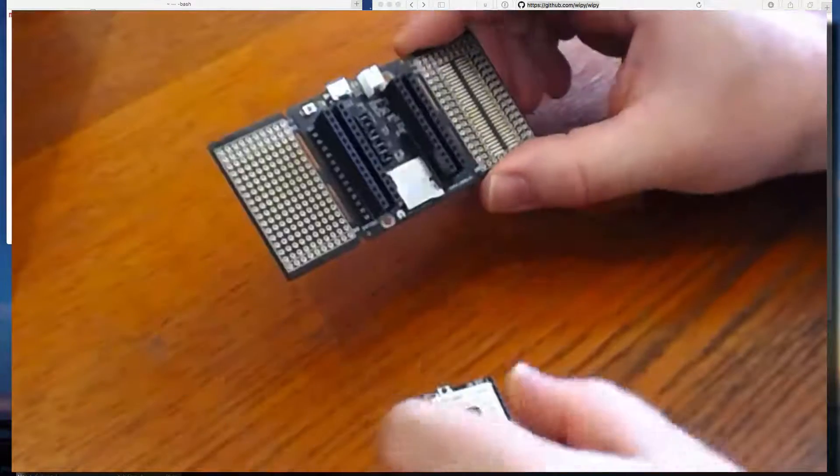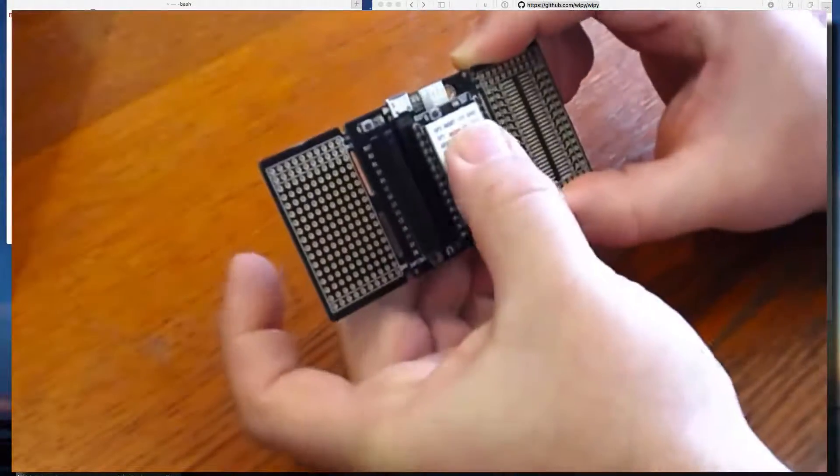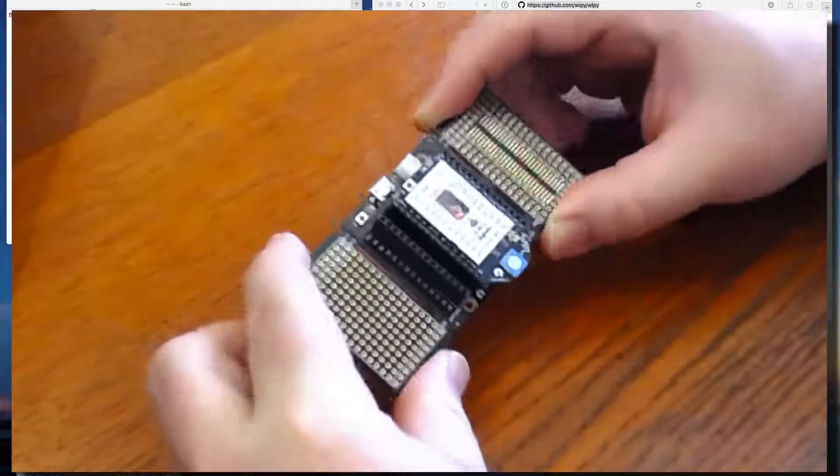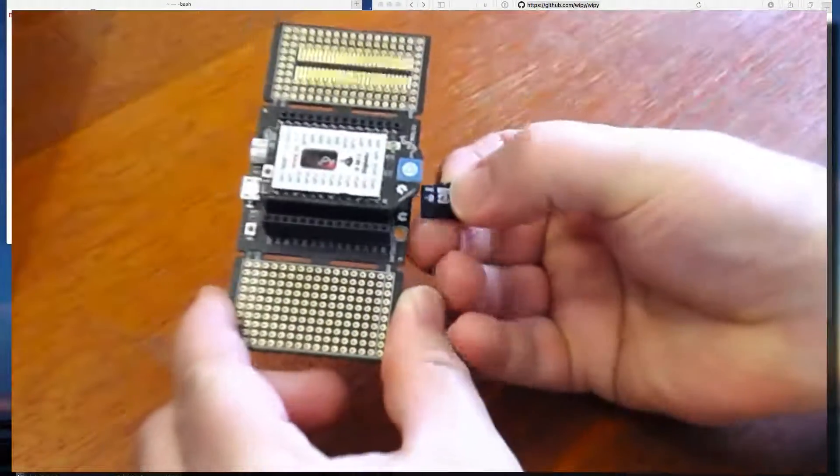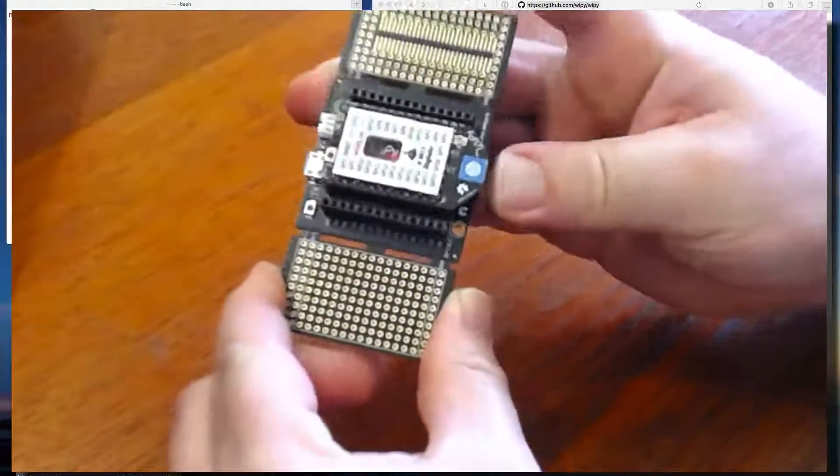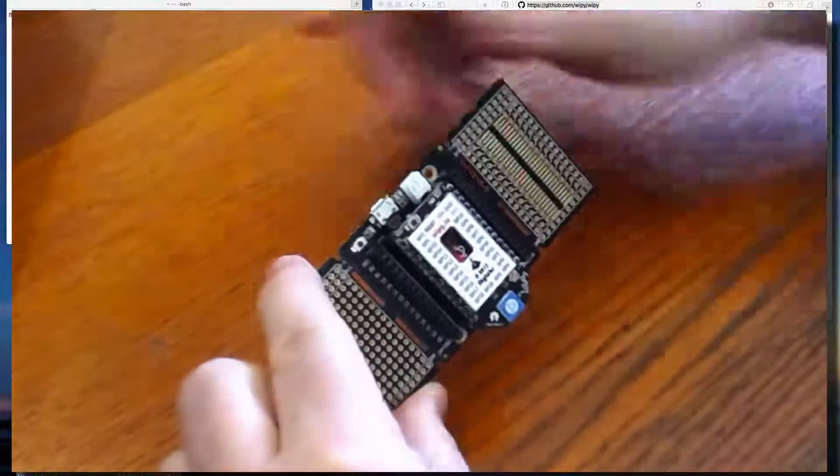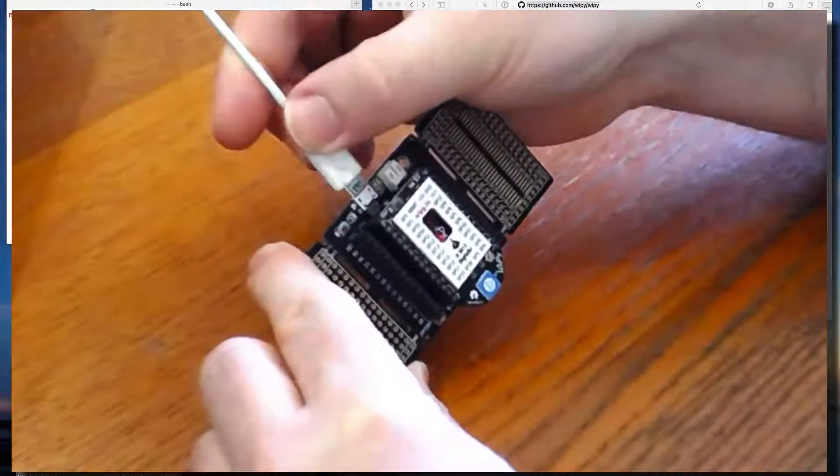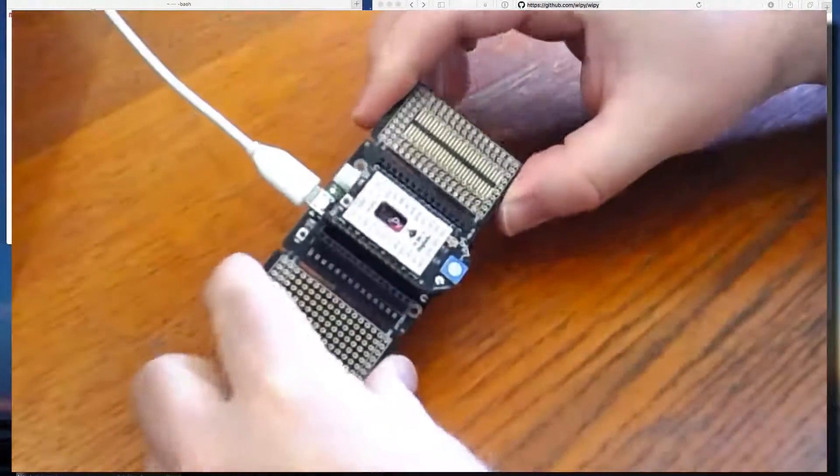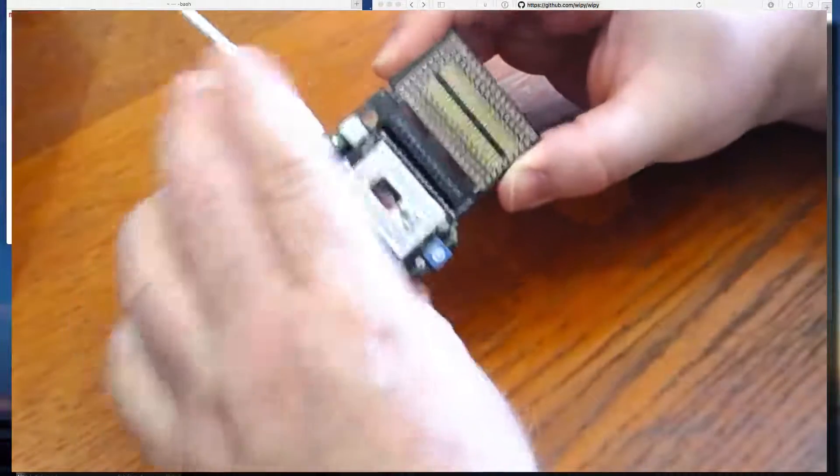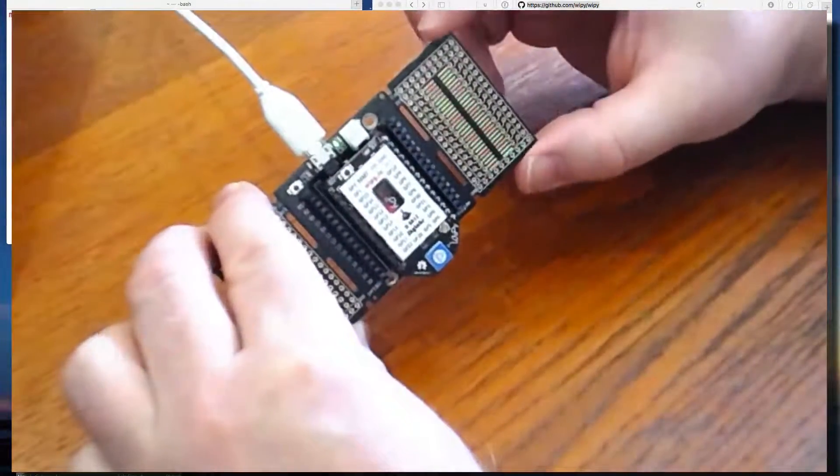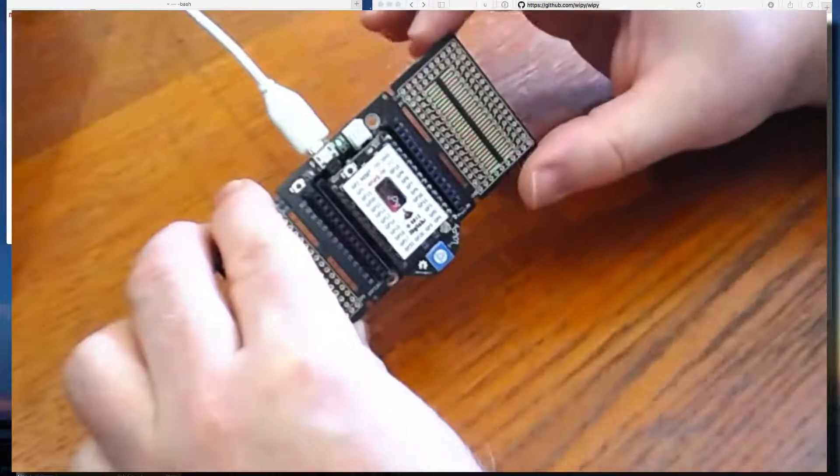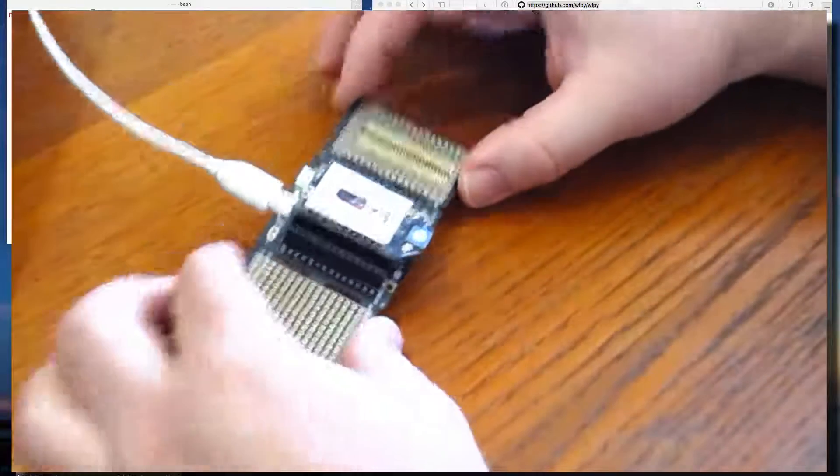So if we take the WiPi and place it in the middle, and we put in an SD card to play with later, and then we power it with USB, we see a little green light over there to show that it is on.